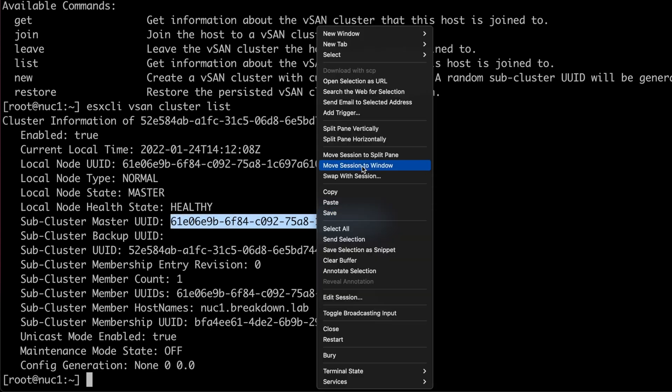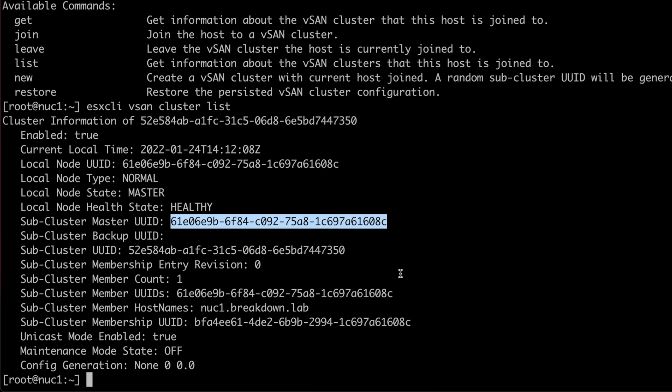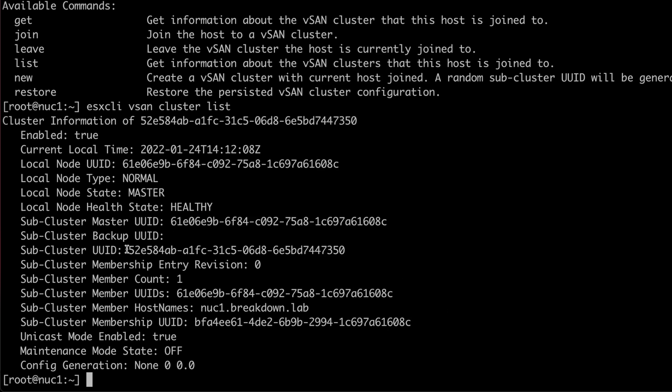I'll then copy the subcluster master UUID. Since it's the same as other UUIDs, you may not need this specific one.